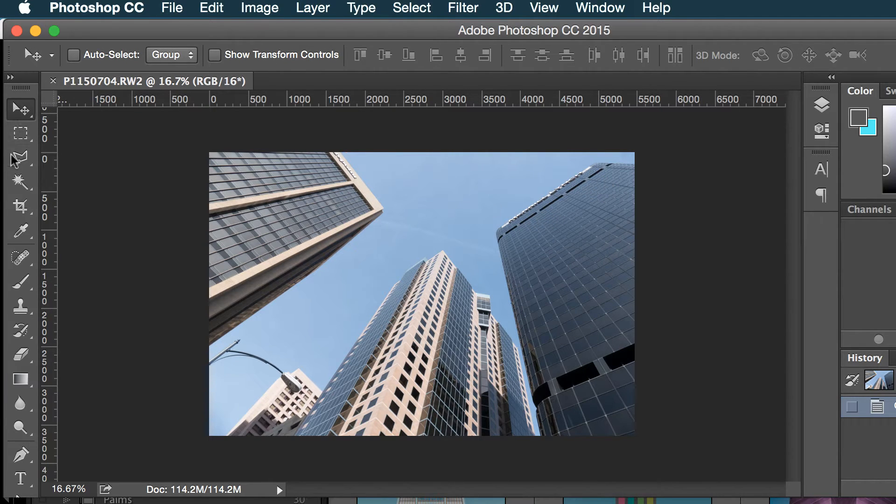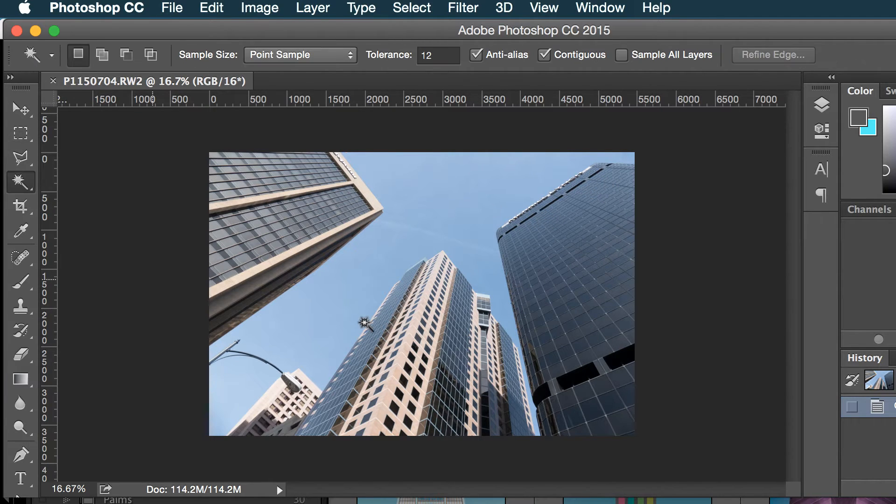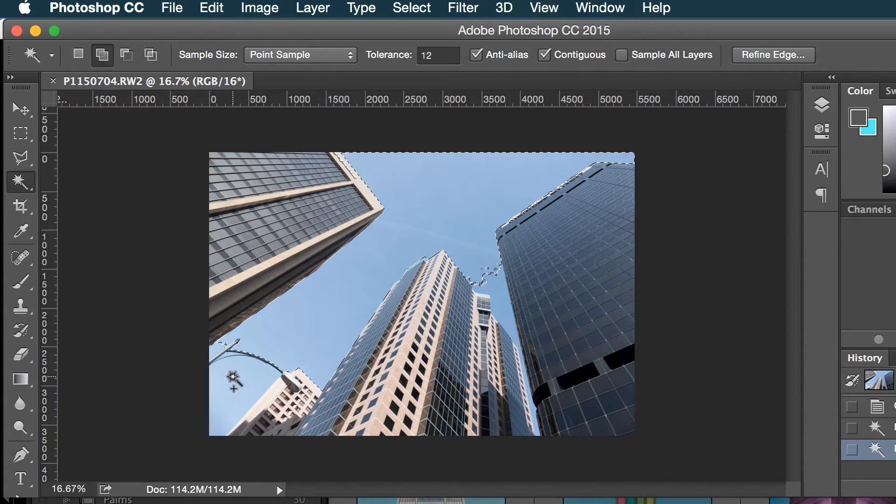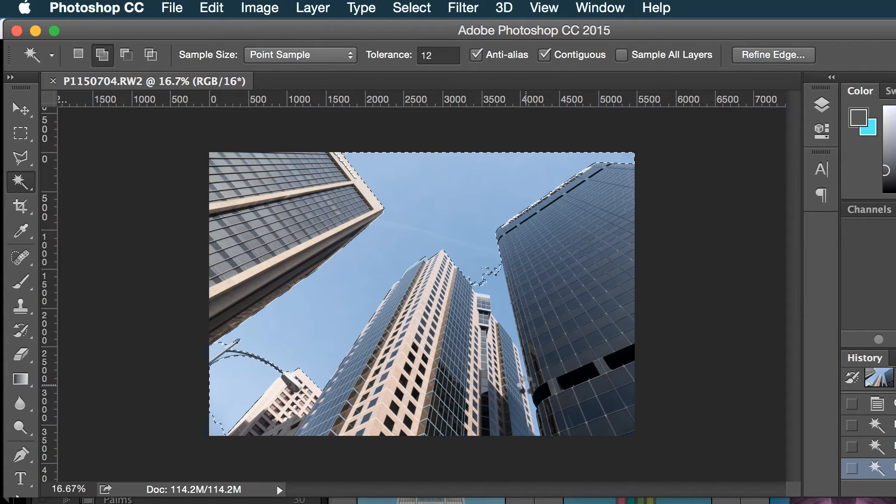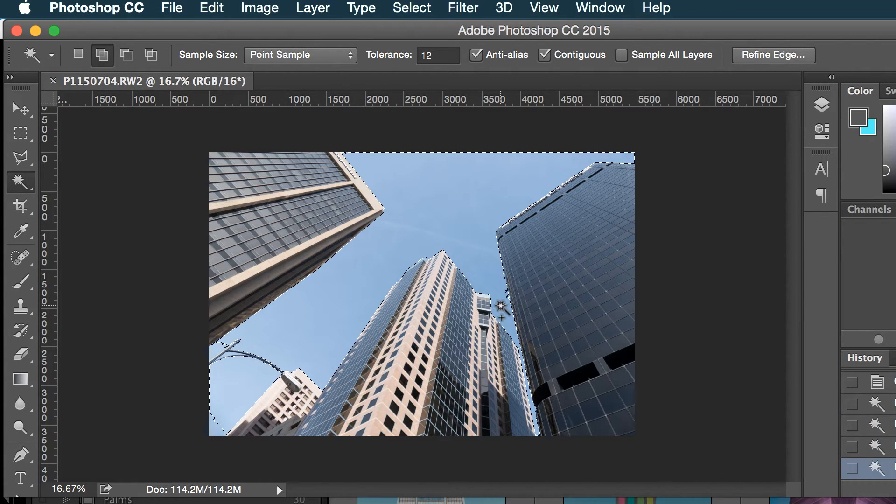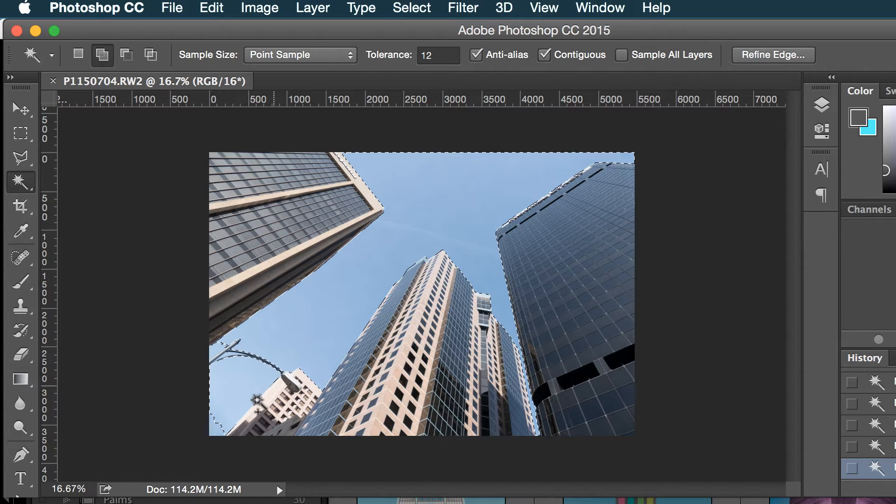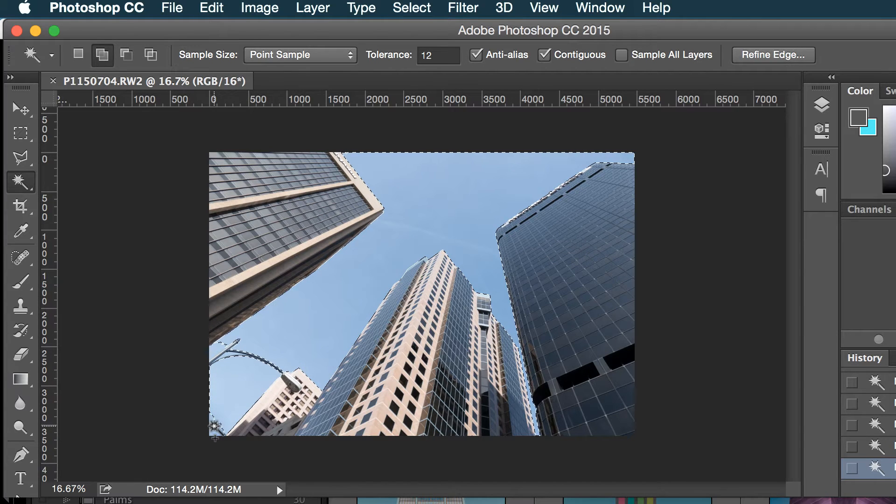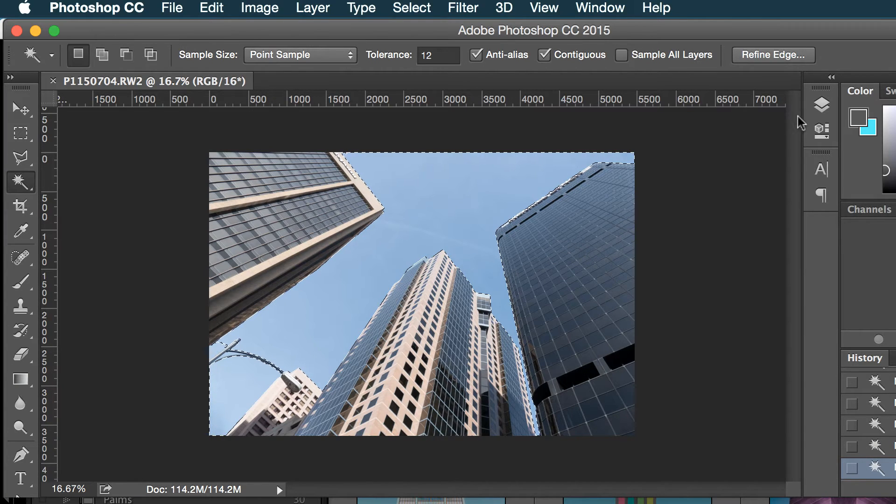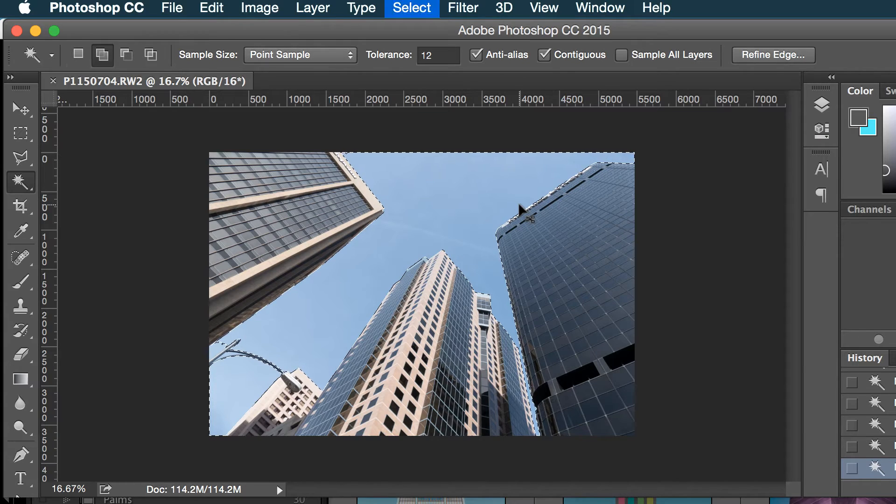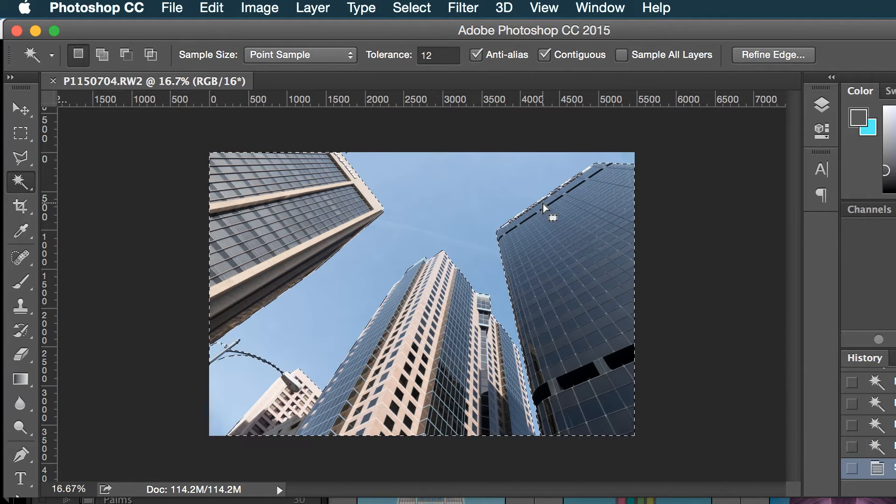So the first thing I'm going to do is I'm going to just select this sky here and here, and then what I'll do is I'm going to select the inverse because I want to get rid of everything but this building.